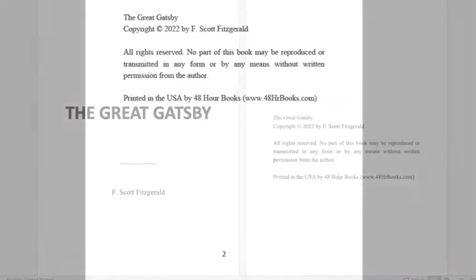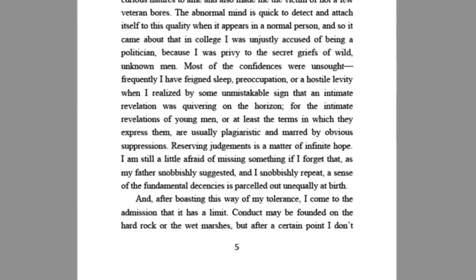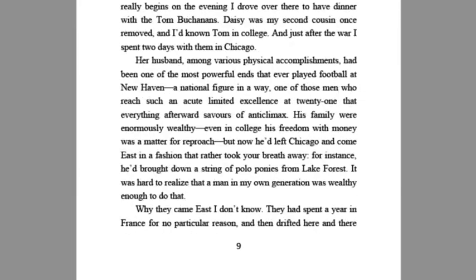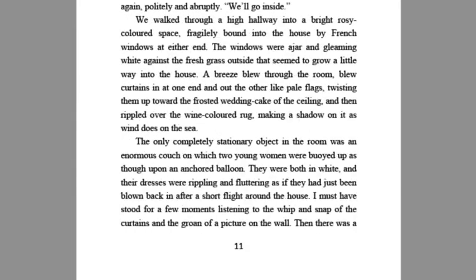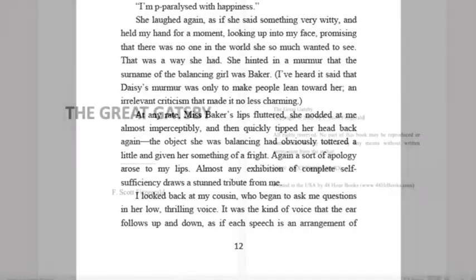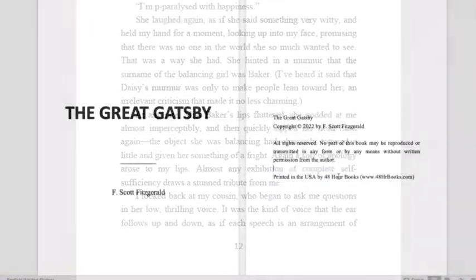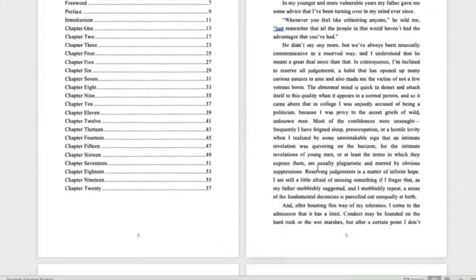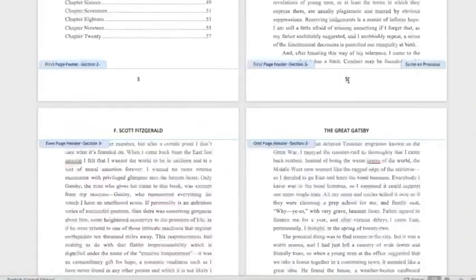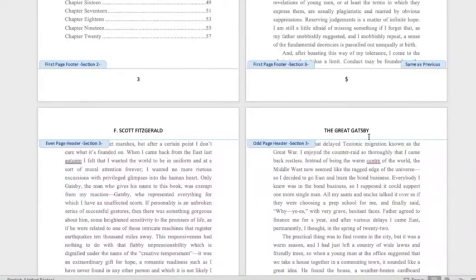Page numbers will appear at the bottom center of every page. To edit or remove headers or footers, double-click on the page numbers. You can include your title and author name in the headers at the top of every page of your main content if you'd like.